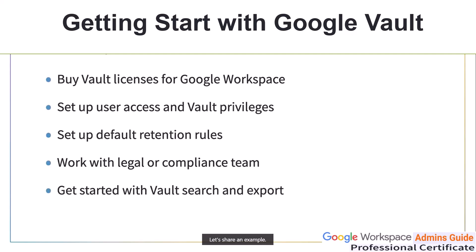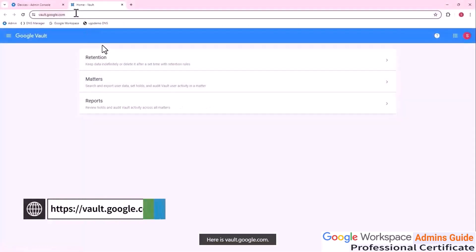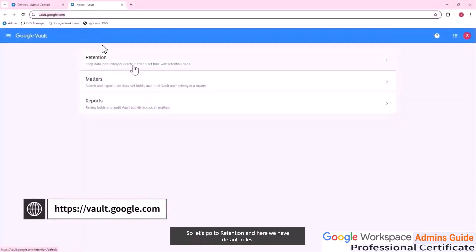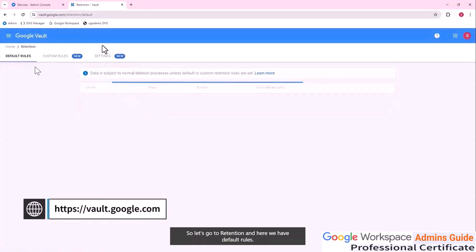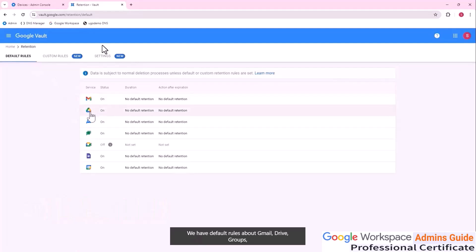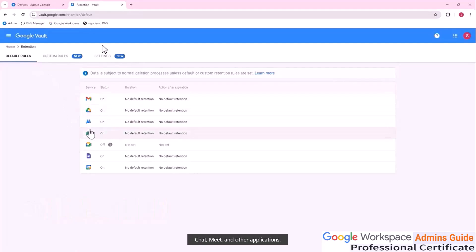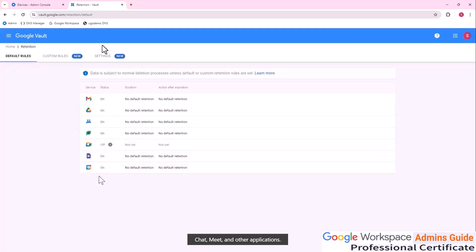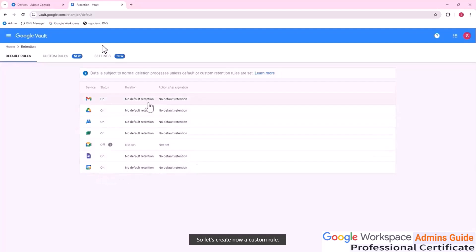Let's share an example. Here is vault.google.com. Let's go to Retention. Here we have default rules — default rules about Gmail, Drive, Groups, Chat, Meet and other applications. Now let's create a custom rule.